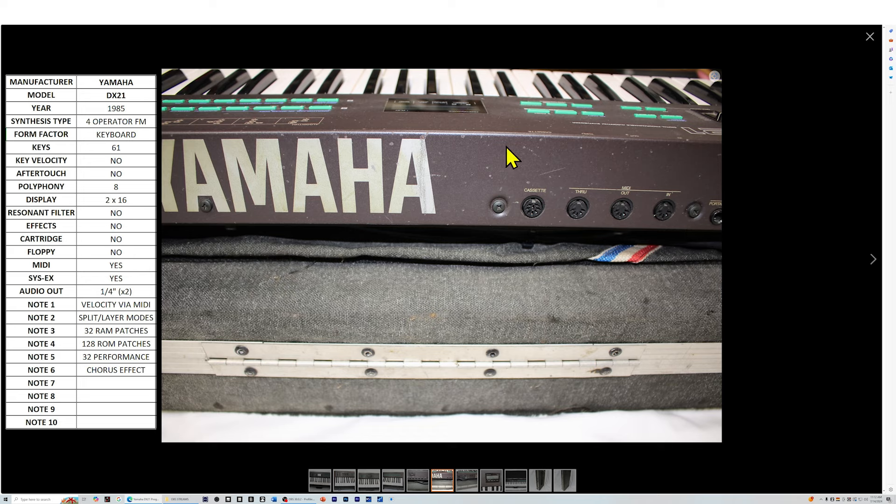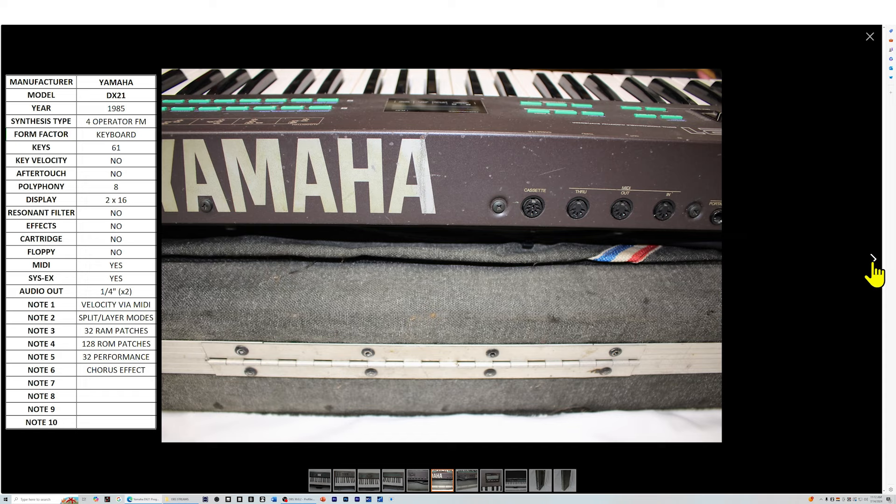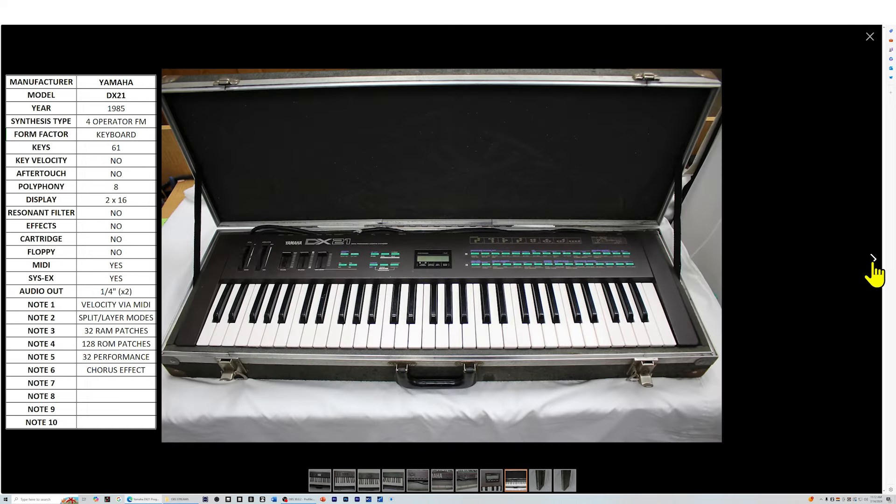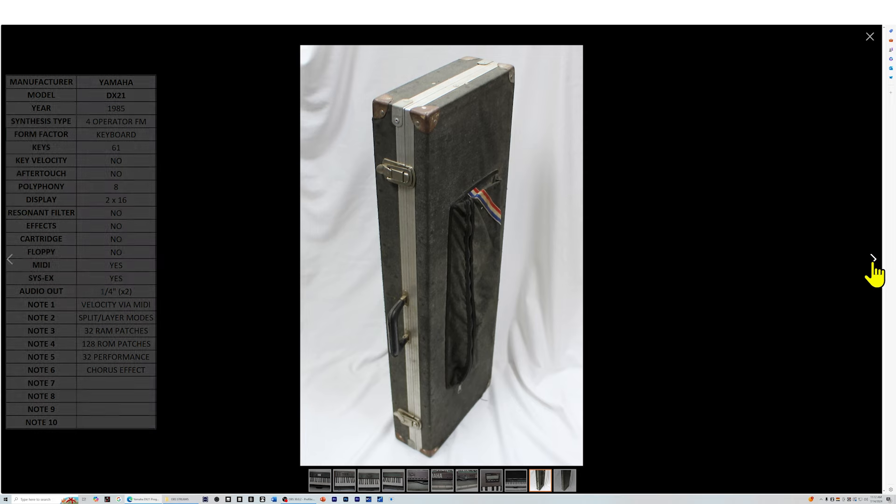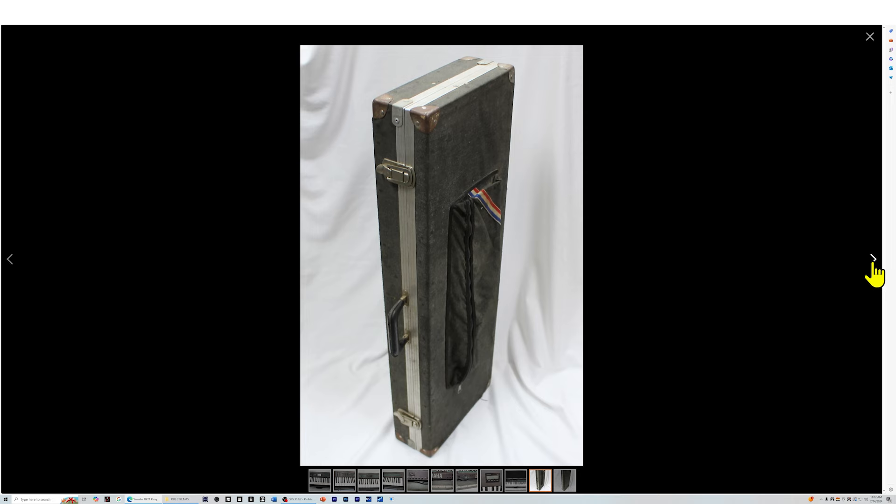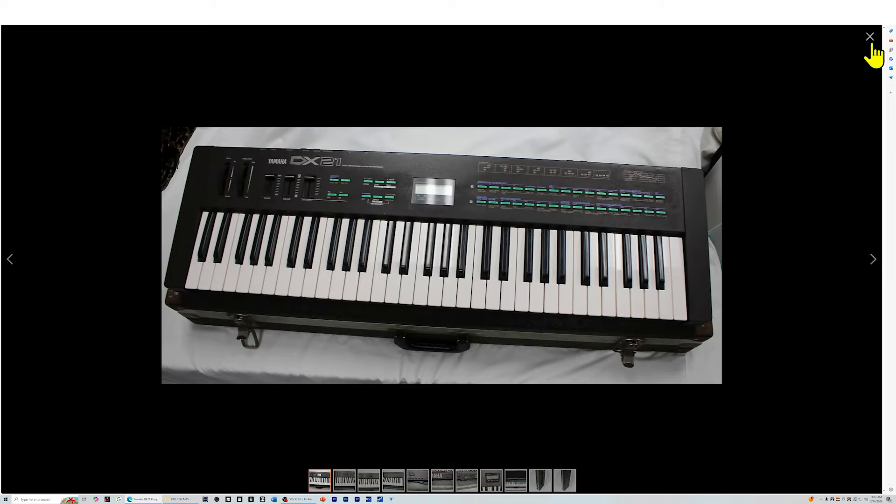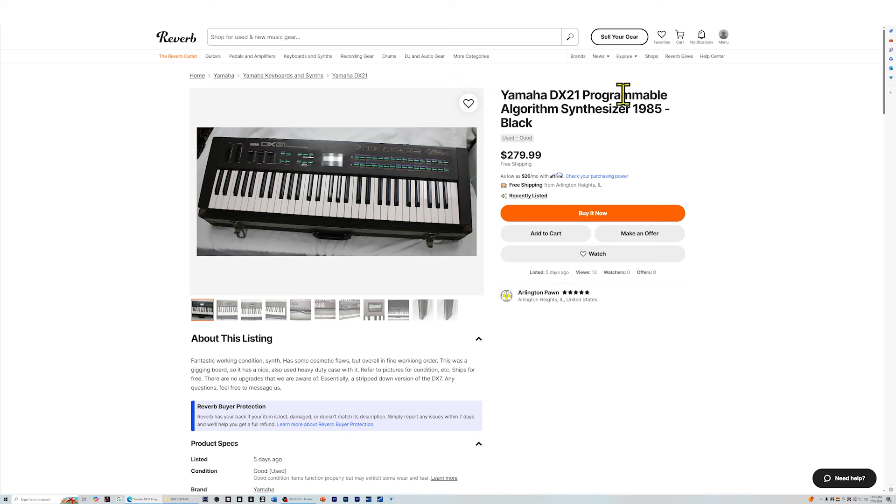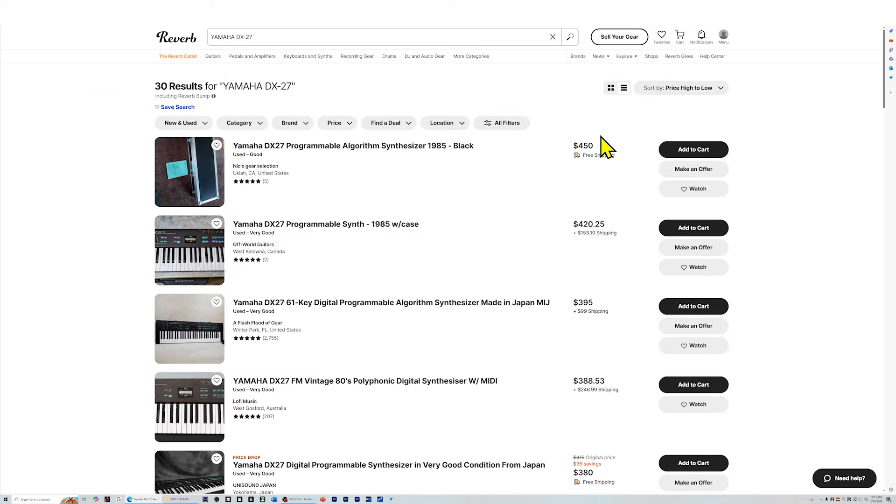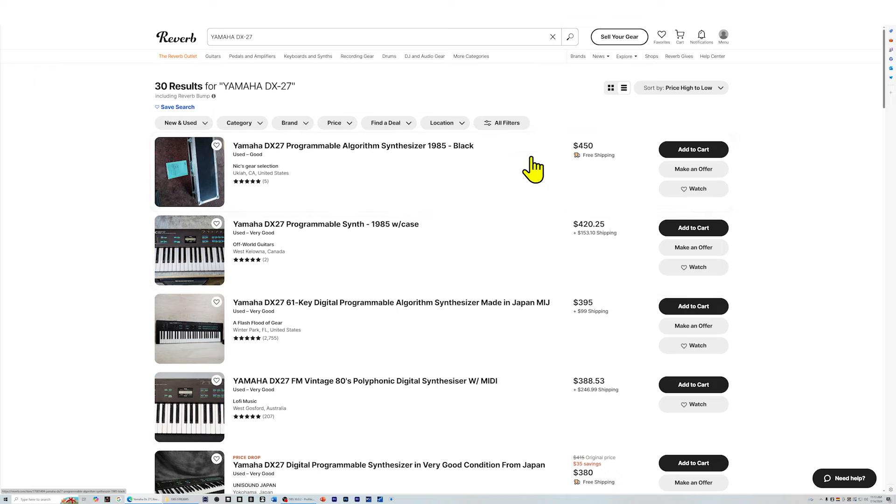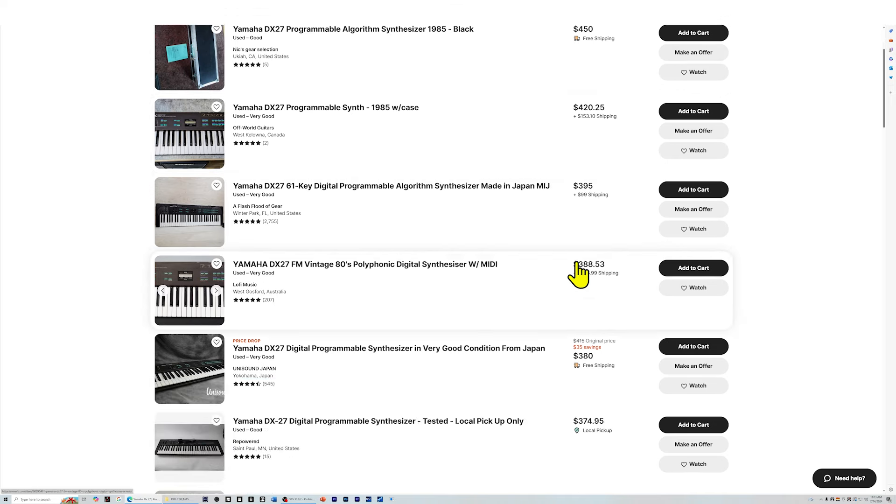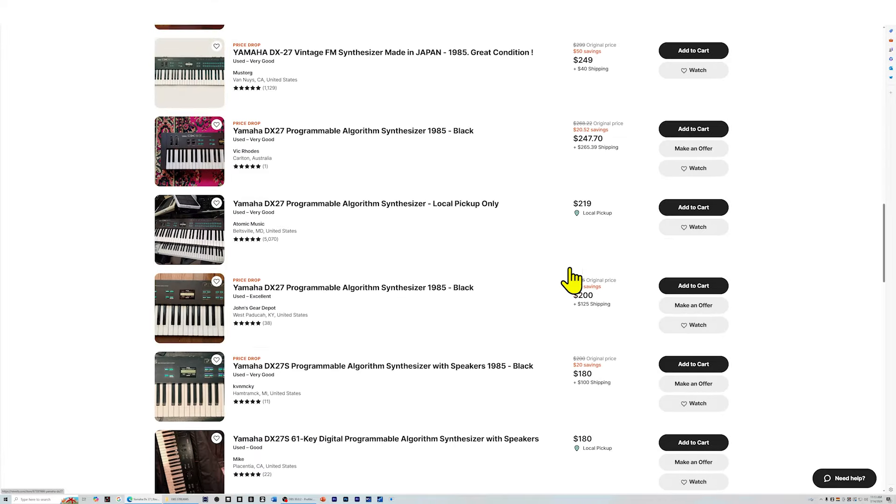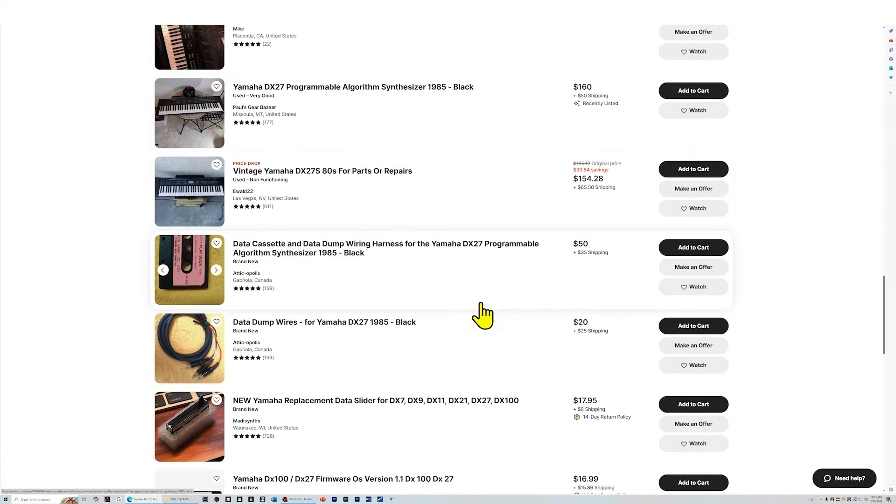279. You can make an offer. I could offer them 225. You could settle on 240 or 250, and this would actually be pretty decent for a four operator FM machine. All right, let's move on. The DX27. Remember the DX27 is not as good as the DX21. It doesn't have the split and layer modes that the 21 has. So 450 is just a little bit high here. Let's see what we can find. I've seen these for like 80 bucks before. So let's see. 154, non-functioning. That's not going to help us. Very good. Paul's Gear Bazaar, 160 plus 50 shipping. 50 is not bad for shipping. I would say that's pretty reasonable.